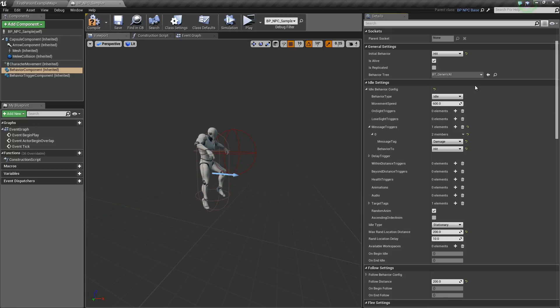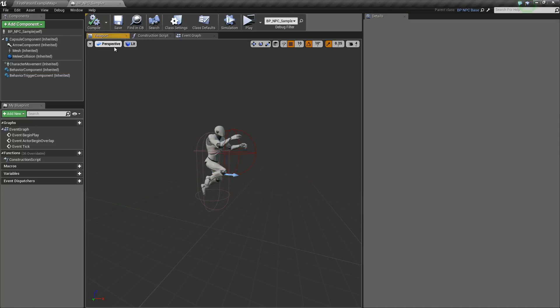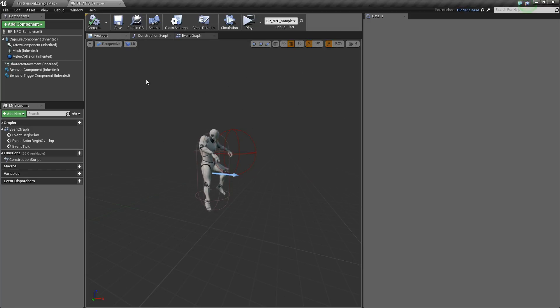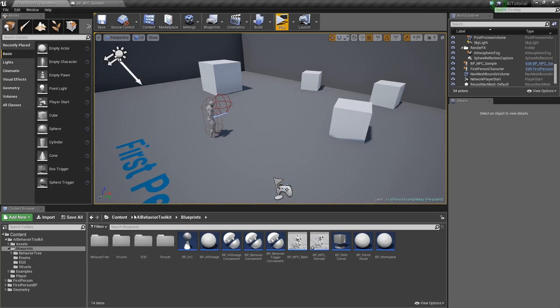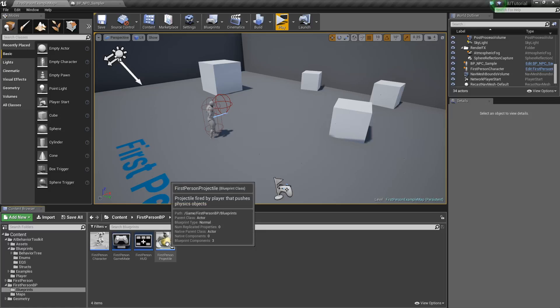Alright, and now let's set our initial behavior to idle. Hit compile. Now we need an actor that will actually send the damage message. In my case, I'm going to use my projectile right here.